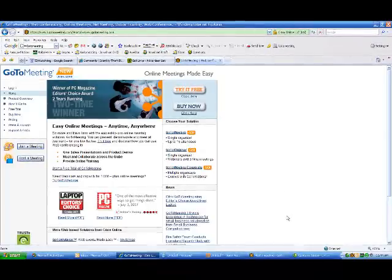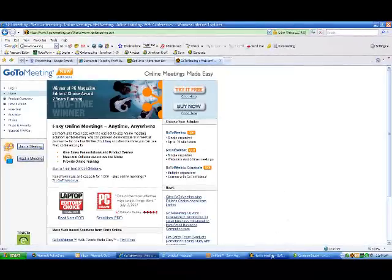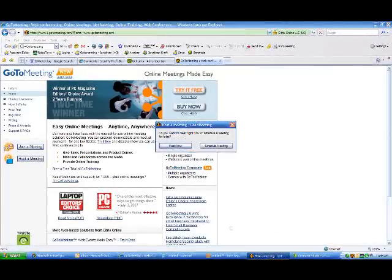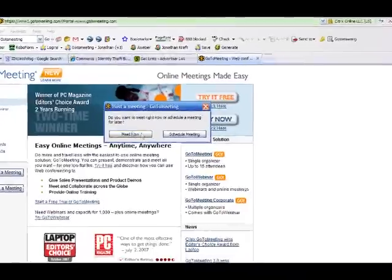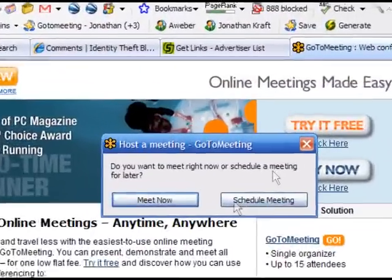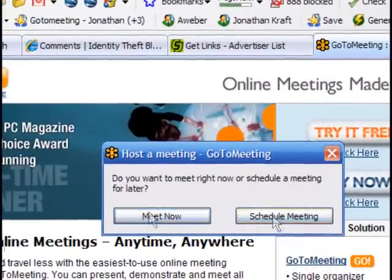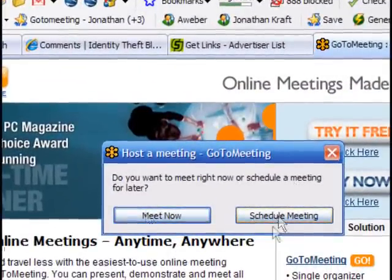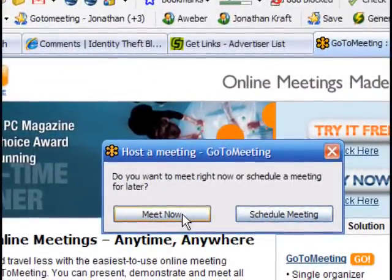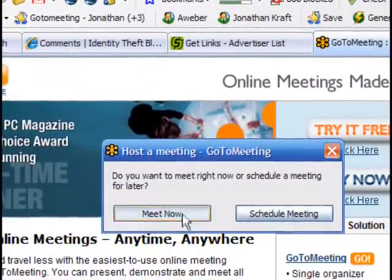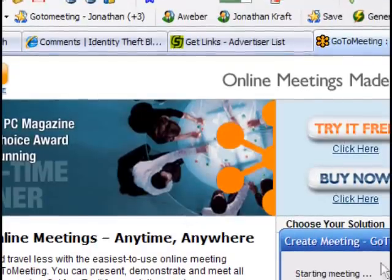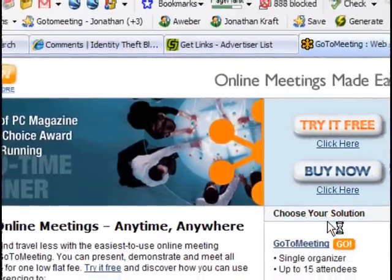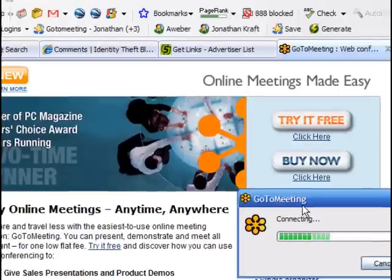So when I first sign in to GoToMeeting, it asks me do I want to host a meeting now or do I want to schedule a meeting for later? You can schedule it for later. But for purposes of this quick video, I'm going to show you how we click to meet now. And it goes ahead and starts a meeting.